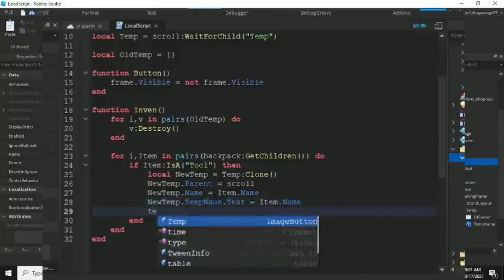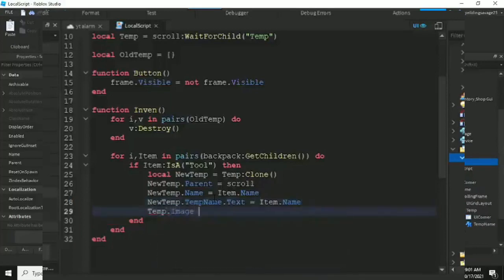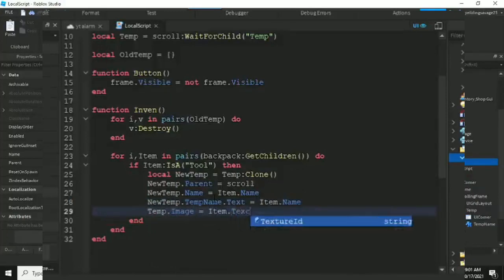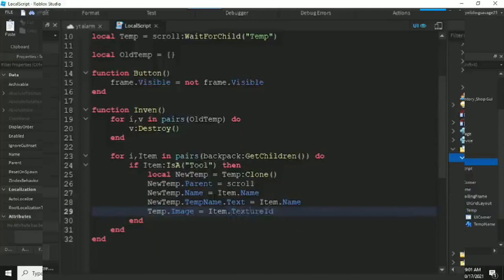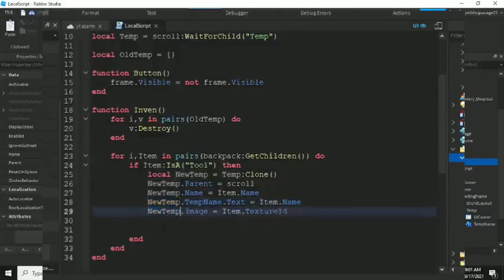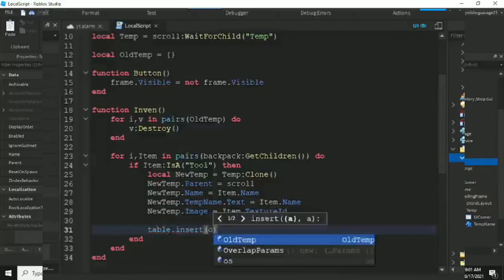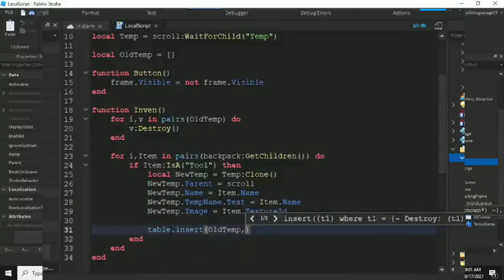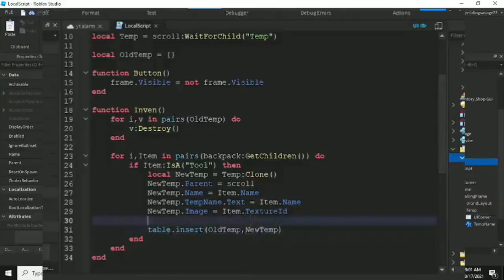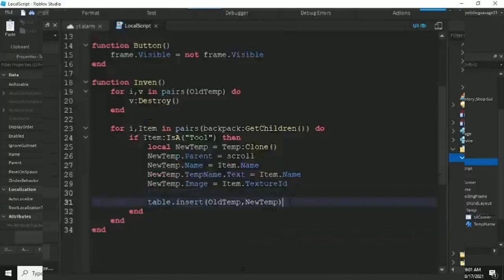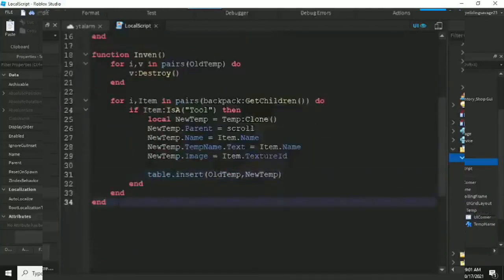Next, we set newTemp.Image equals item.TextureId. If the tool has a TextureId, its image will show on the image button. Tools have a Texture property, so the image will display automatically — you'll see this when we test it.